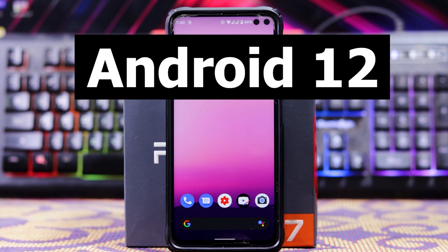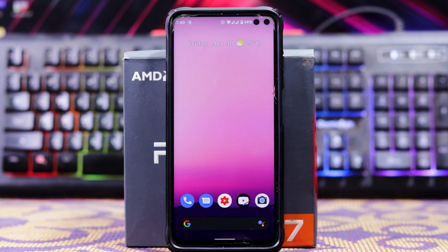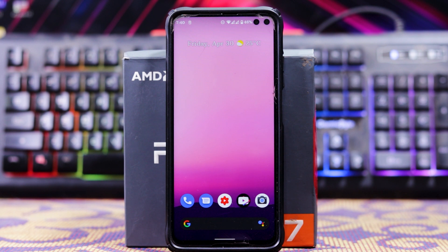Let's see the review of Android 12 on Poco X2. I made a video on how to install it. If you haven't watched it, the link is in the description box below. It has many features as well as bugs. To know everything, watch the video till the end.